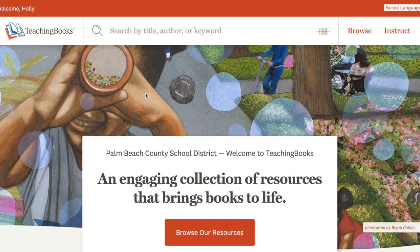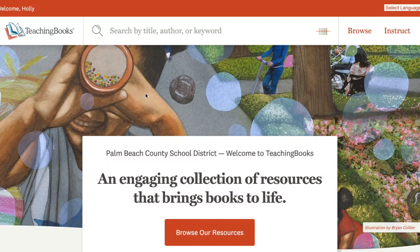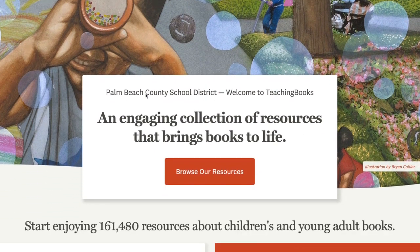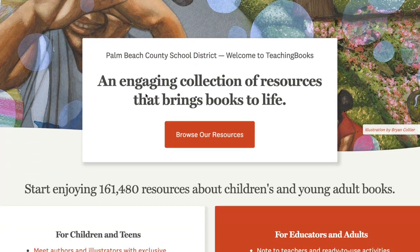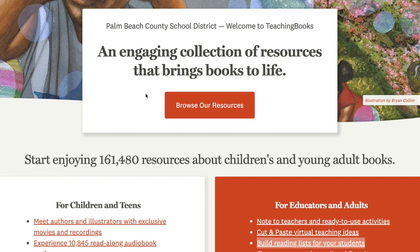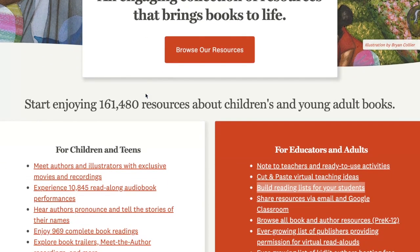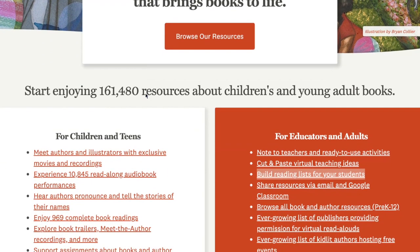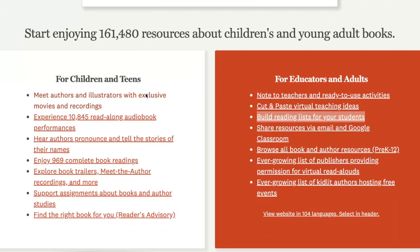The purpose of TeachingBooks is not to provide digital copies of the book titles themselves but to provide curated resources for you to use to teach a particular title, resources to promote titles to students, and tools to identify new titles you might want to add to your instructional repertoire.